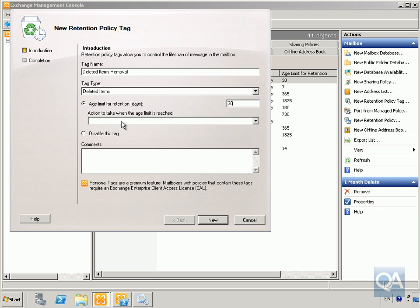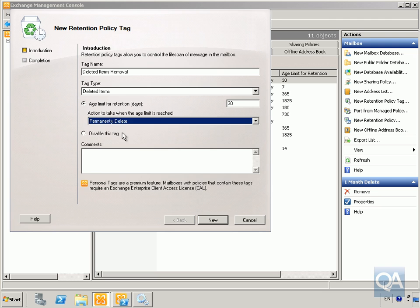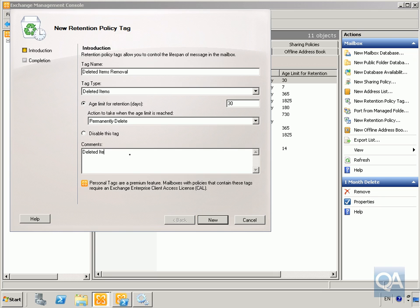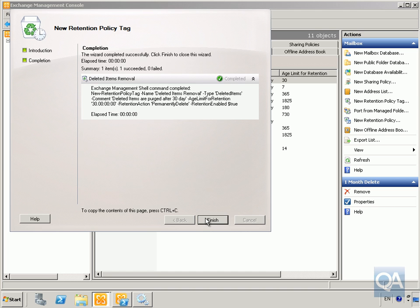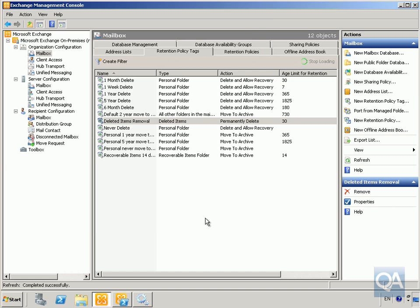For the action to take, we'll permanently delete the data. In the comments field, we'll put that deleted items are purged after 30 days. Now that we've done all that, we'll click new and then click finish.